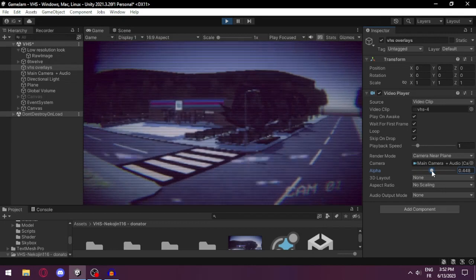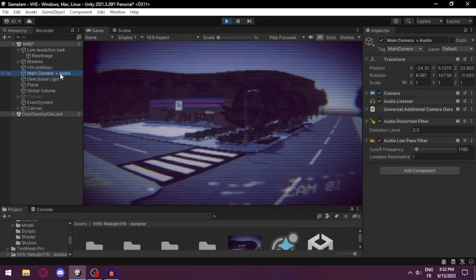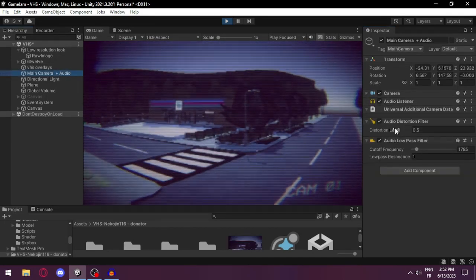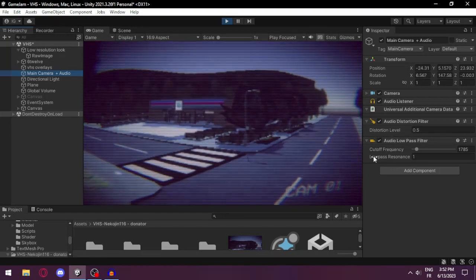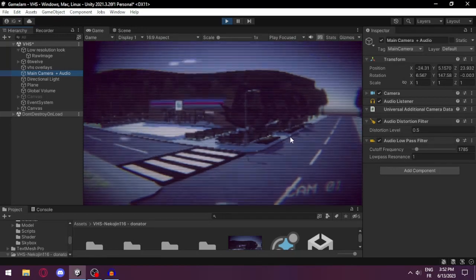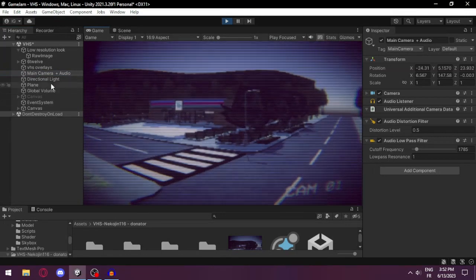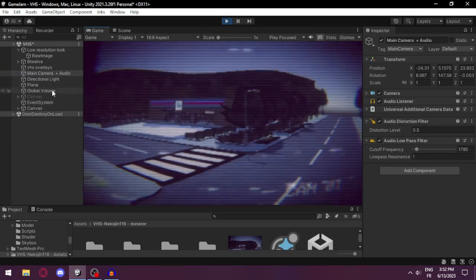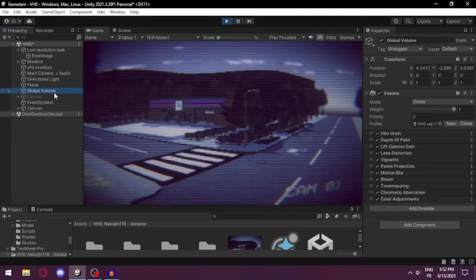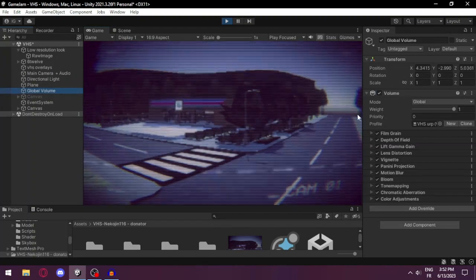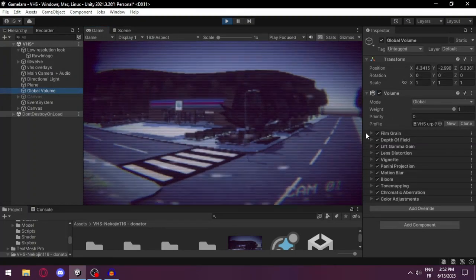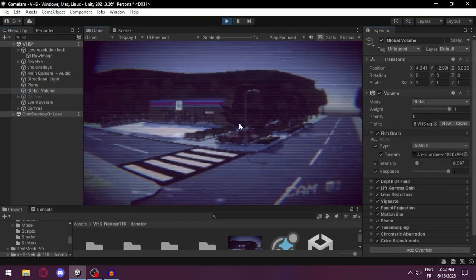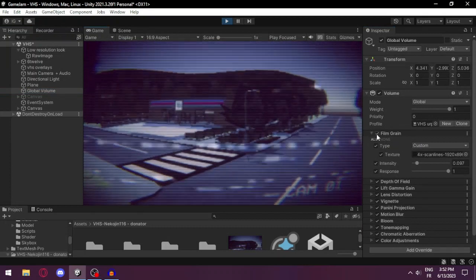You can see this is one and can change the alpha value here for better performance and look. The audio is also affected to have distortion levels and cutoff frequency so you can emulate the low quality audio.